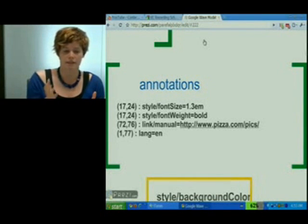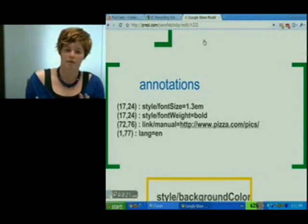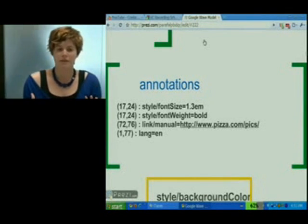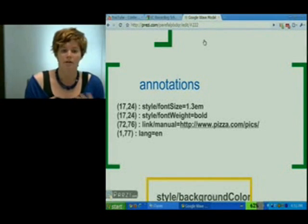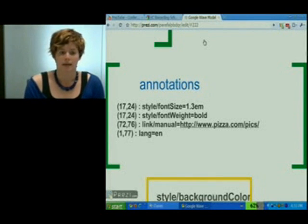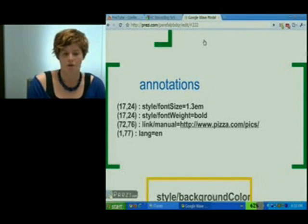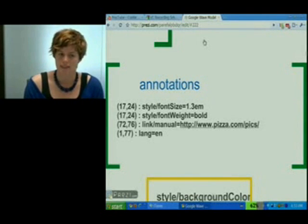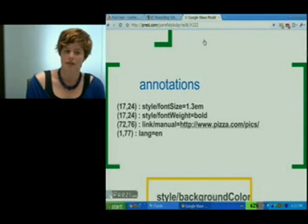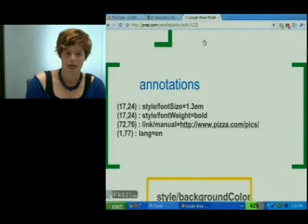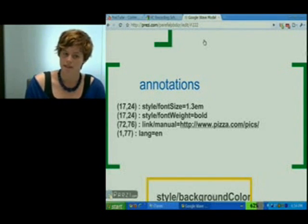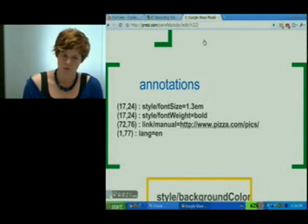We also have an annotation for linking — from 72 to 76, we're going to link off to the picture album. Those are the annotations that the Wave client special-cases and renders specially. But there are also some annotations that the Wave client sets for its own use that it doesn't render to the user. For example, the client is always analyzing the language that a Wave user is typing, and then it annotates the characters to specify what language it's in. Here it says the entire blip is in English, with the lang equals 'en' annotation. The Spelly agent can actually use those annotations to decide what spelling suggestions to make. So that's a custom annotation that the Wave client uses.